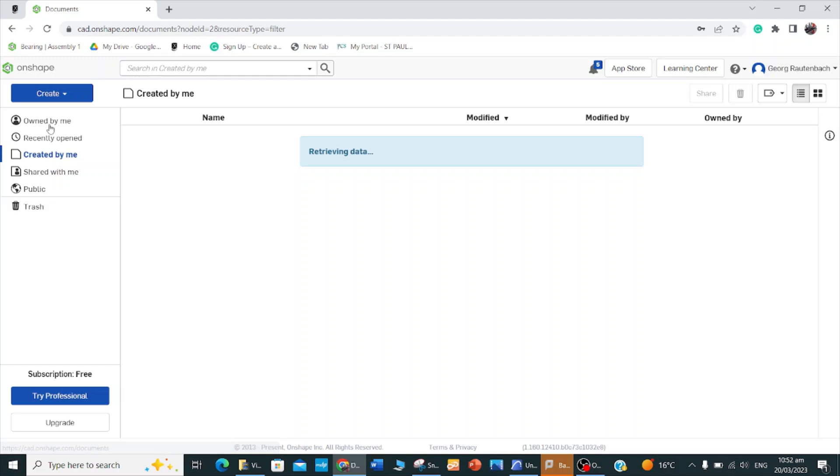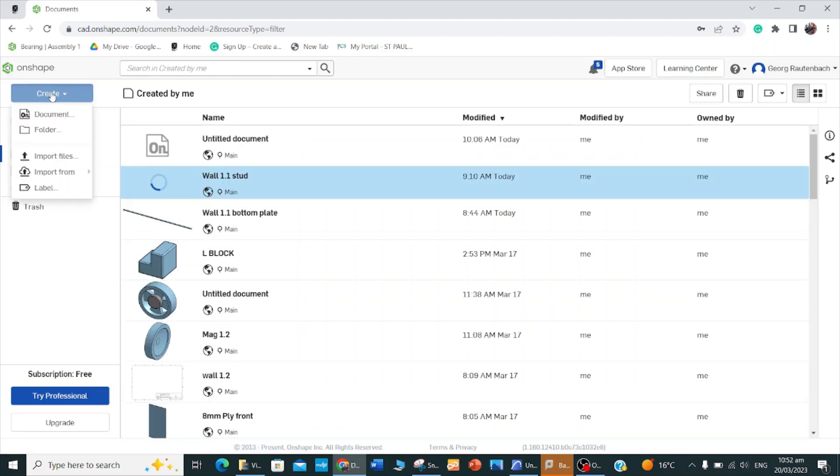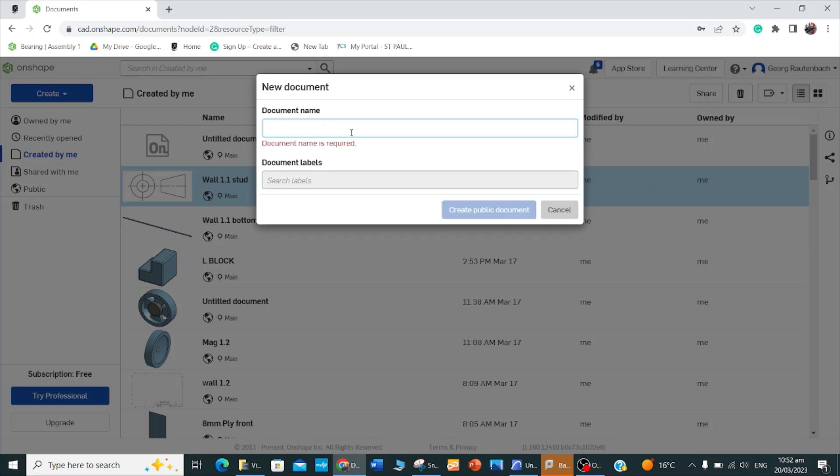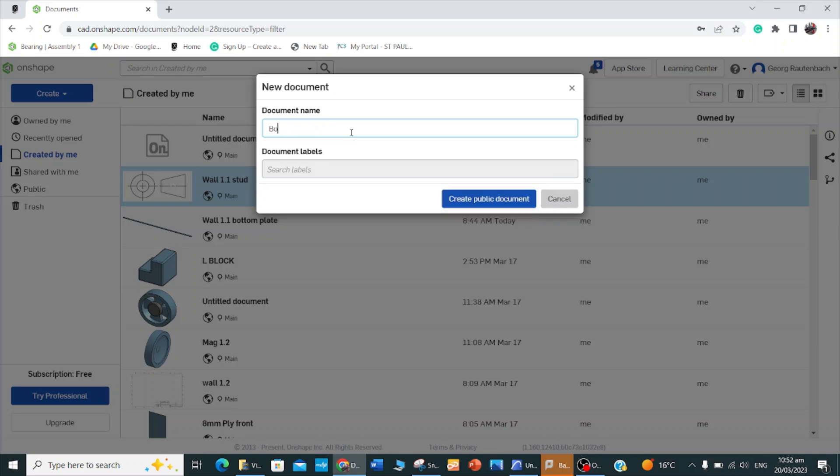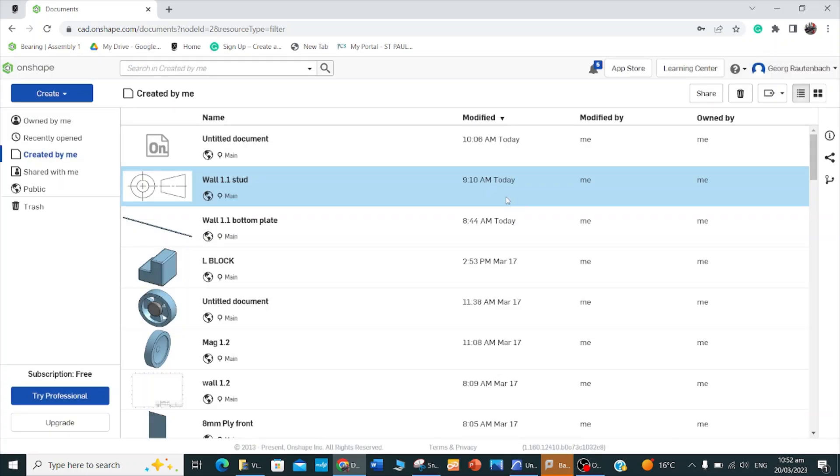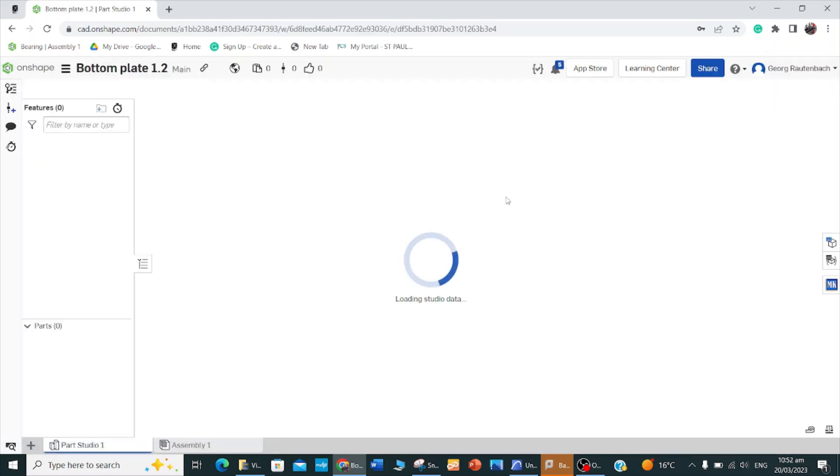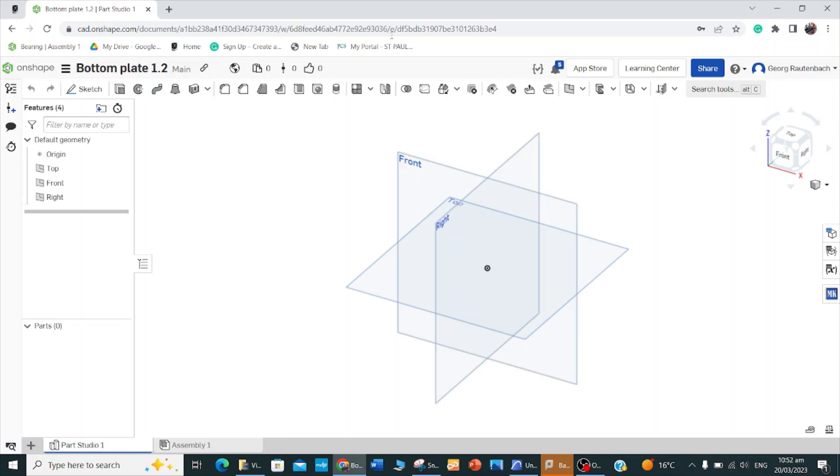I'll click on OnShape, create a document, and we'll call this the bottom plate 1.2. So the bottom plate, it's got two functions. It's obviously putting the wall together, but it also connects the wall to the concrete slab.